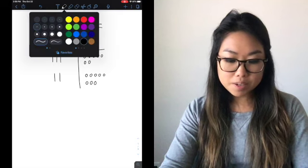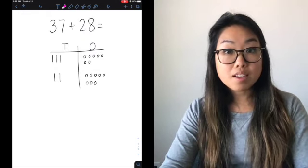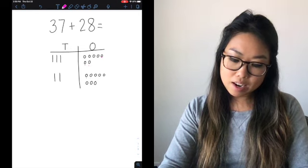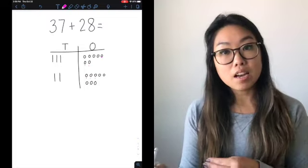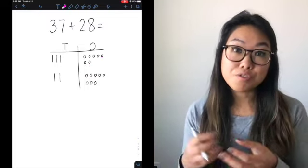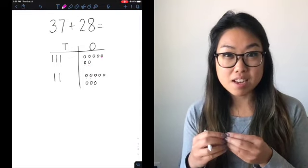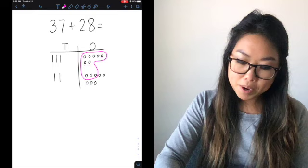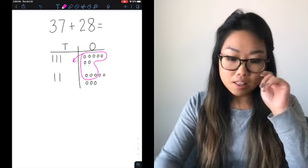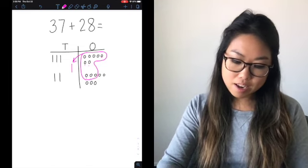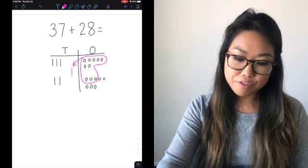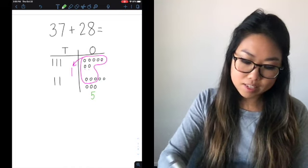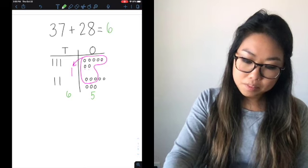Now I'm going to use a different color so you can see why I'm regrouping. In my ones place, I count up to ten ones. When I get to 10 ones, I know that 10 ones is the same thing as one ten, so I'm going to regroup. I draw a circle around the 10 ones and draw an arrow to the tens place to show regrouping, then draw my new ten. There are five ones left. Now I count six tens, so my sum is 65.